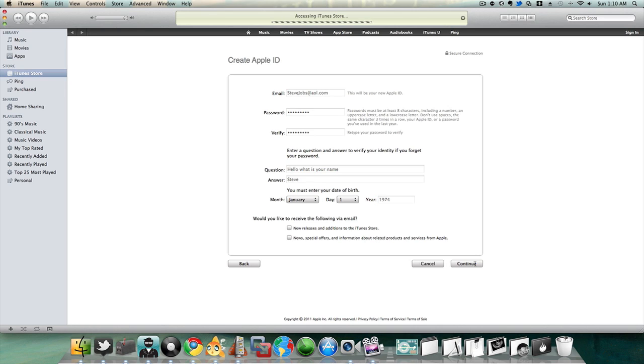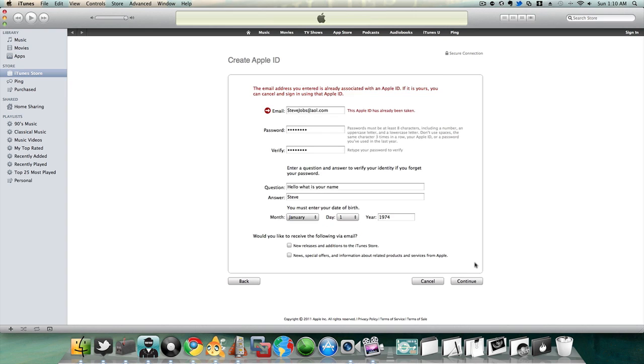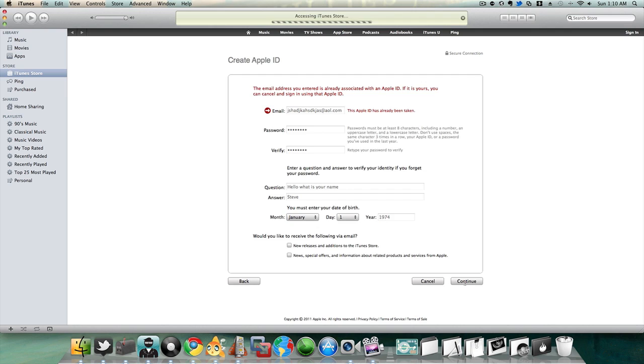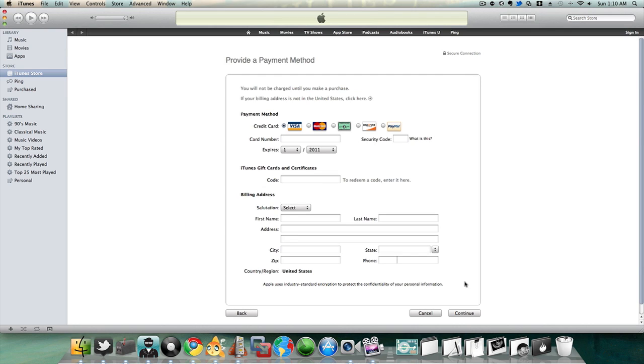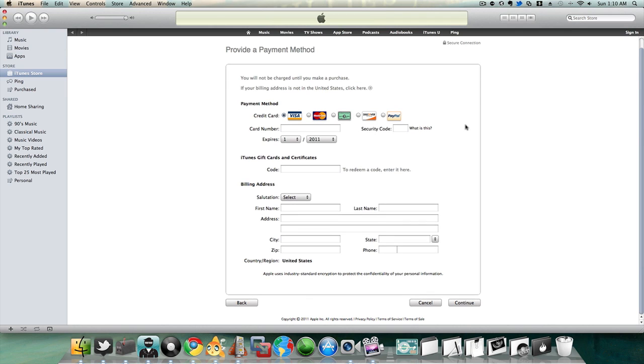So then you'll do this and then you go to the next page. Now you come to this page and there is no option to continue without a credit card.